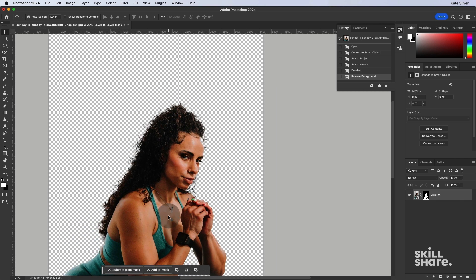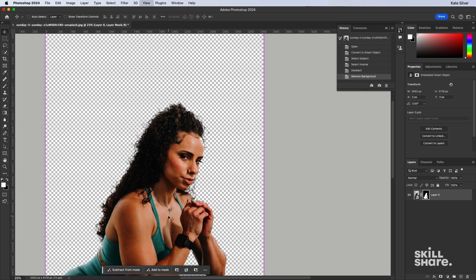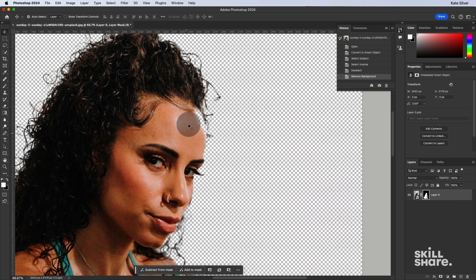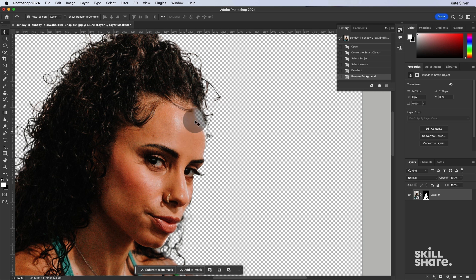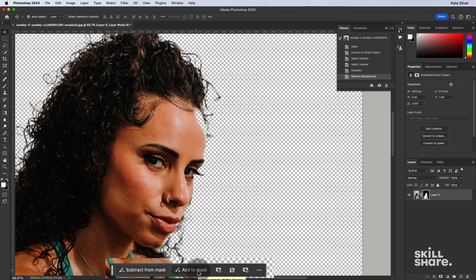Now, it isn't perfect. I can see her forehead is chopped off. So what's amazing about the Contextual tab bar now is that we can subtract from mask or add to mask. So let's click on add to mask.